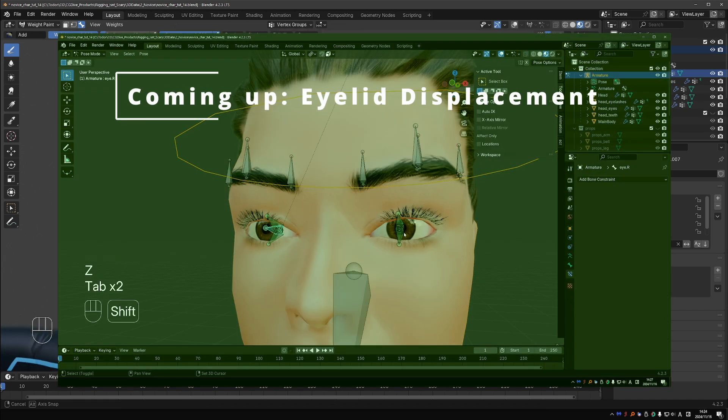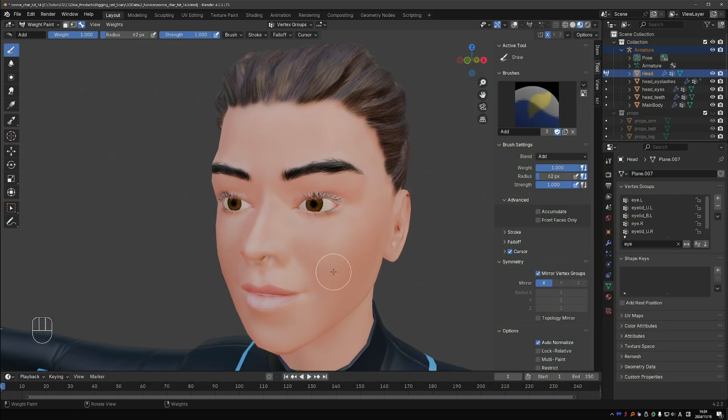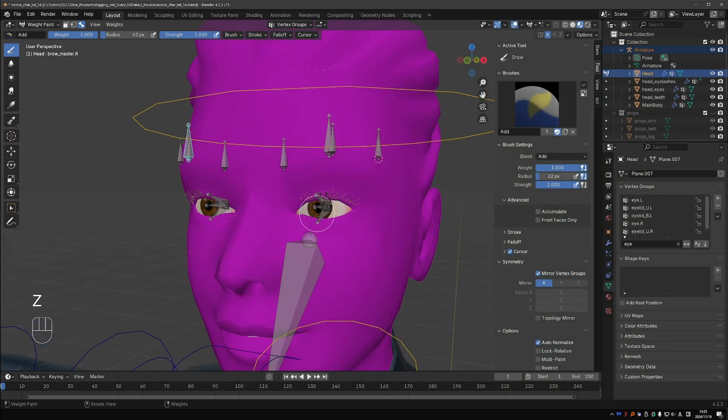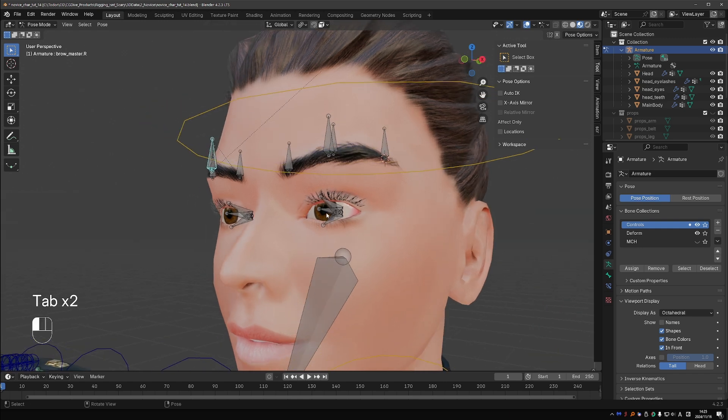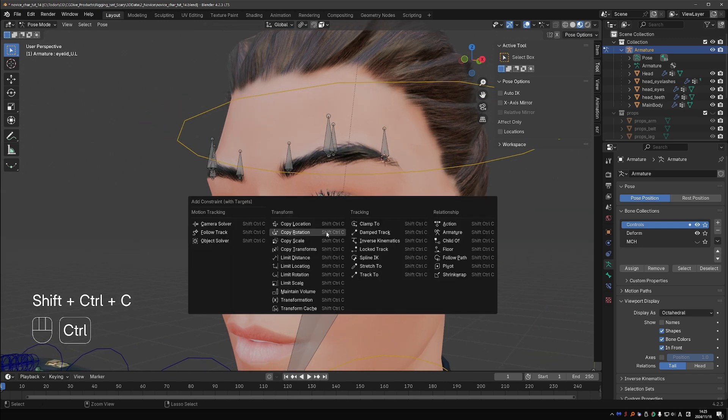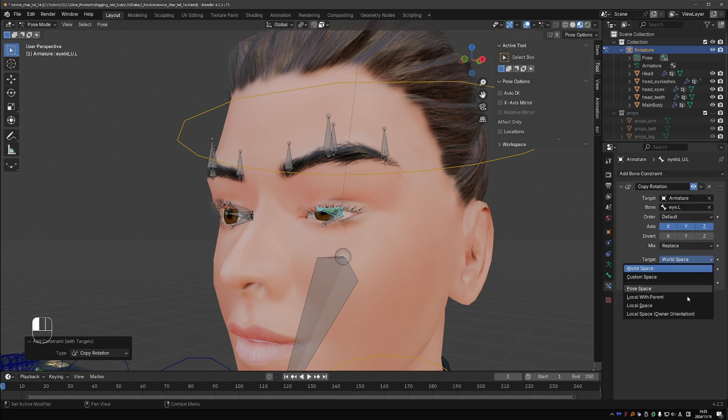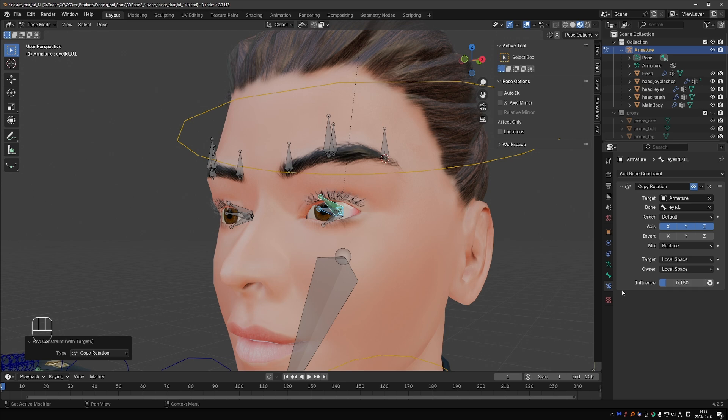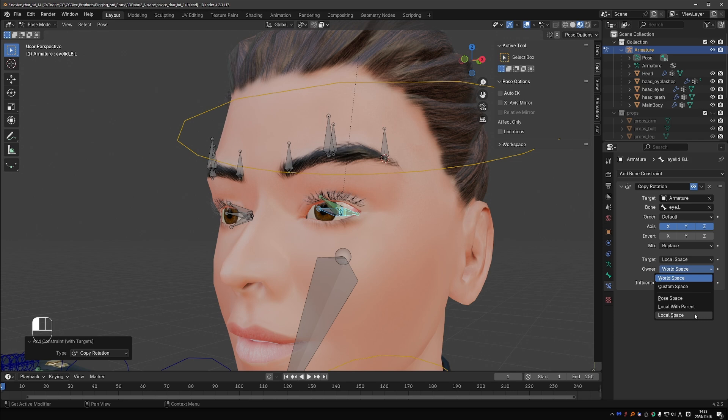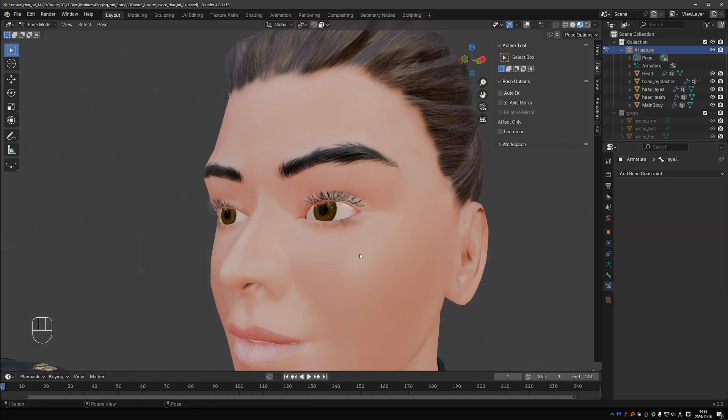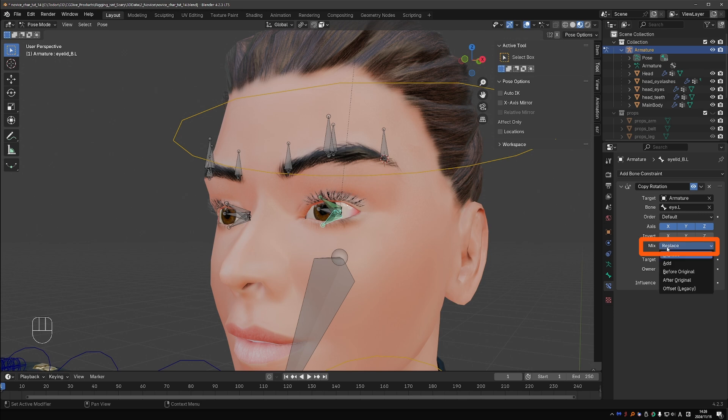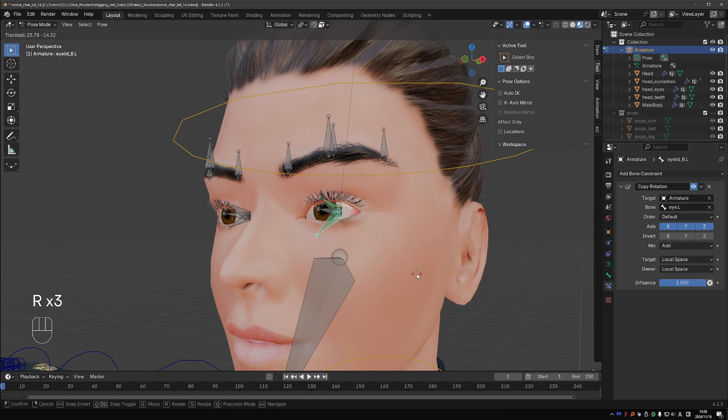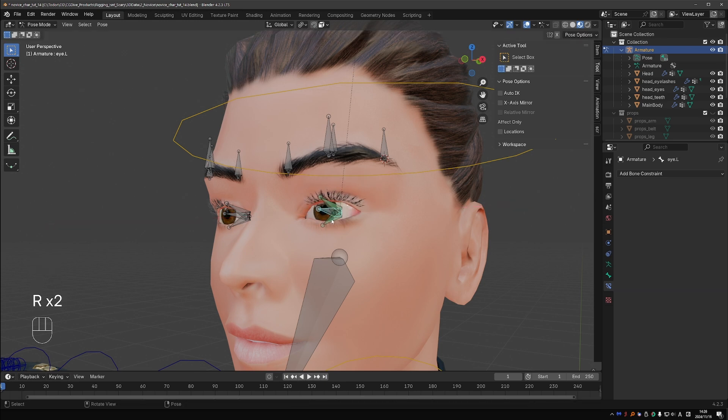And now something that may seem advanced but it's pretty easy. We'll make the eyelids react to the movement of the eyeball. Select your rig and go to pose mode. Select the left eye bone, shift select the upper eyelid. Press Ctrl+Shift+C, copy rotation. Set local space to local space and influence to around 0.15. Add copy rotation with the same settings to the lower eyelid. And set the mix setting of both constraints to Add. That allows you to rotate the bones manually even though they're constrained. Nice, eyelid displacement. I bet you didn't expect it to be this easy.